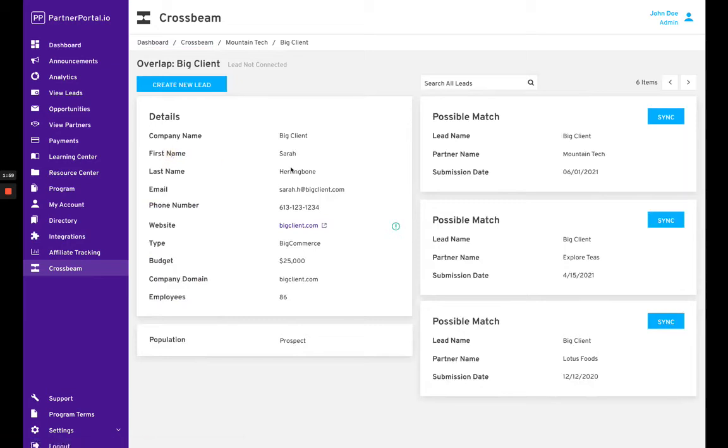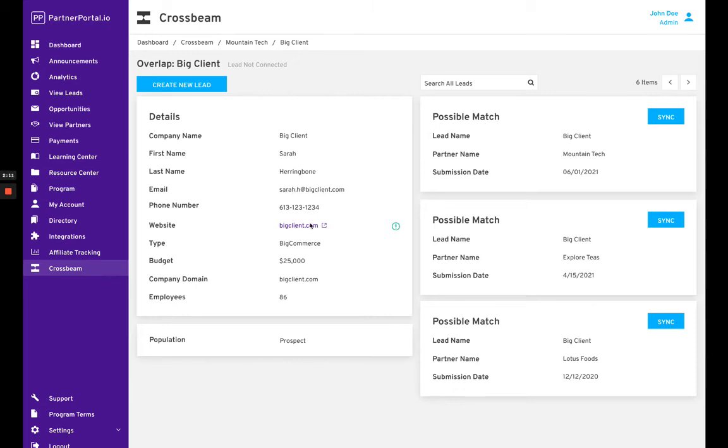into Big Client. Big Client is not connected to a lead right now, so our system is showing possible matches. It pulls those possible matches based on the email address, website, or company name. If none of them appear here and you are